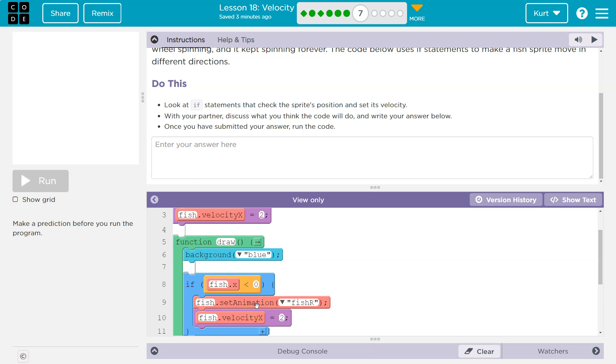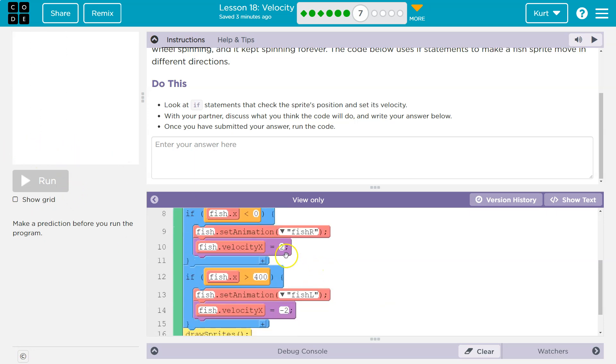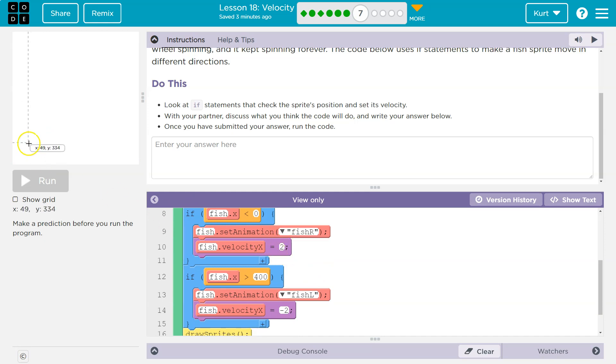So we change the fish's animation to fish r. I wonder if fish r's animation is right. So I start looking this way, interesting. And my velocity for x is 2. Well, if I'm changing the velocity to 2, I'd be headed that way.